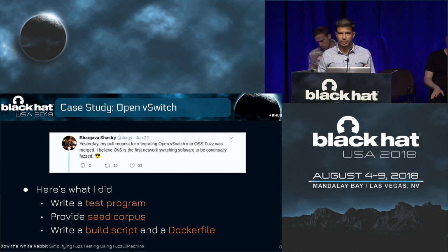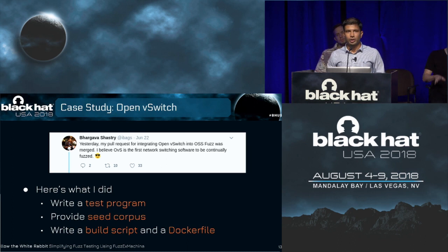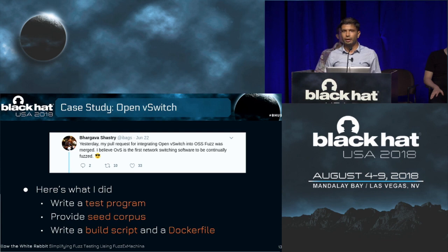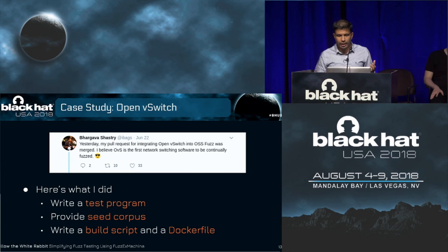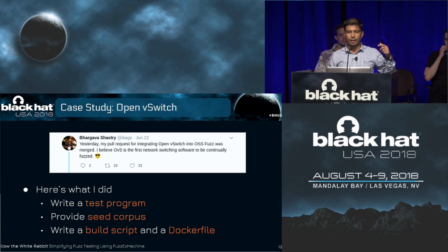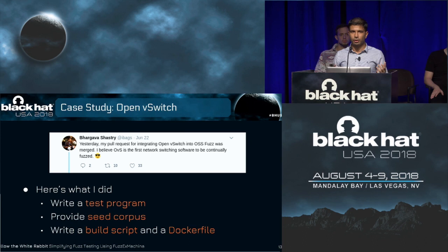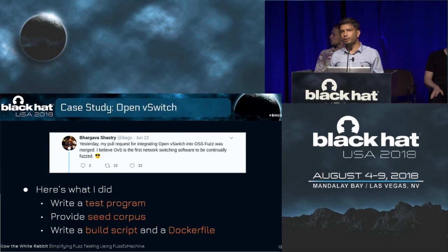Second, I needed to provide a seed corpus — a list of files considered somewhat valid by the program under test. For example, if the switch typically parses TCP payloads, I need to provide a bunch of TCP payloads as the seed corpus. Finally, I needed to write a build script such that the software would be fetched from GitHub and then automatically compiled and linked to the fuzzer binary that would be run on the Google infrastructure. To do this, I also had to provide a Docker file which makes it possible to run the fuzzer in a containerized environment. This is certainly not trivial, especially for those with little knowledge of fuzzing toolchains and the process of fuzzing itself.